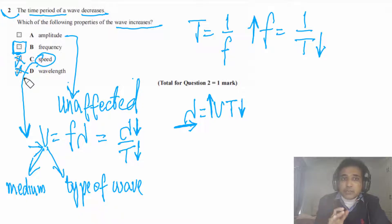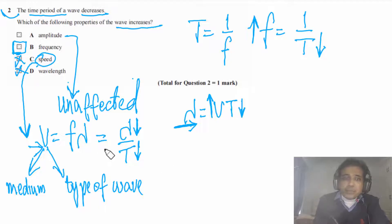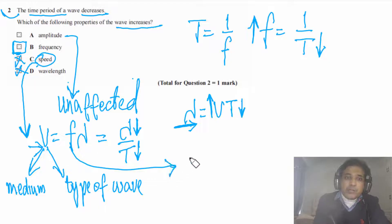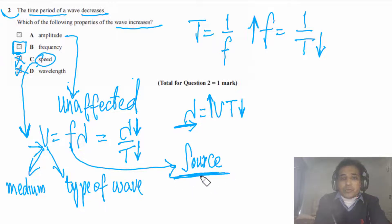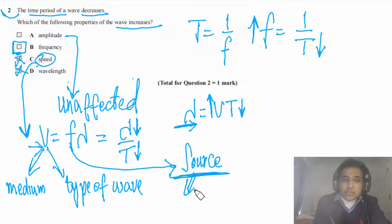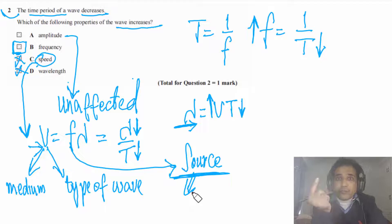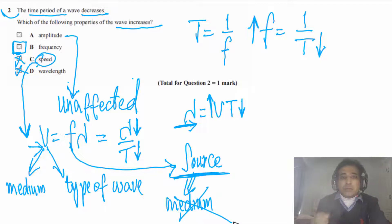These are points you need to understand — next time they can make the question a little more tricky. Also, the frequency of a wave depends on the source; it does not depend on medium. So if the medium changes, frequency of the wave remains constant because frequency depends on the source, not the medium.